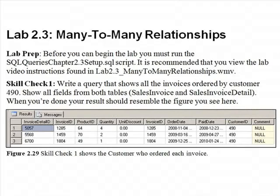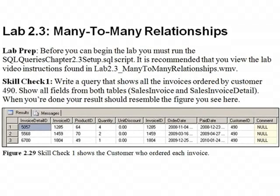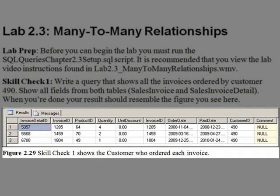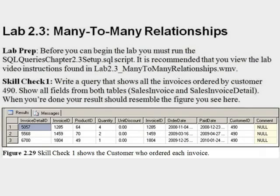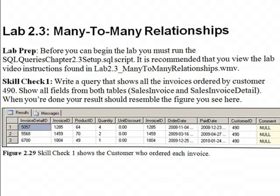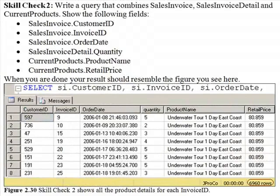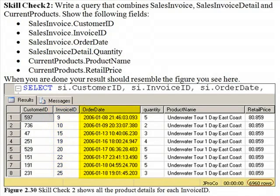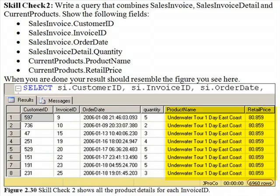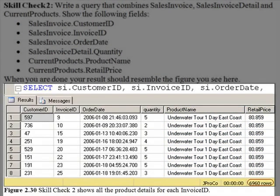Lab 2.3 Skill Check One: Write a query that shows all of the invoices ordered by customer number 490. Show all fields from both tables, sales invoice and sales invoice detail. When you're done, your result set should resemble the figure you see here. Skill Check Two: Write a query that combines sales invoice, sales invoice detail, and current products. Show the following fields: sales invoice customer ID, sales invoice invoice ID, sales invoice order date, sales invoice detail quantity, and from the current products table, product name and retail price. When you're done, your screen should resemble the figure you see here.